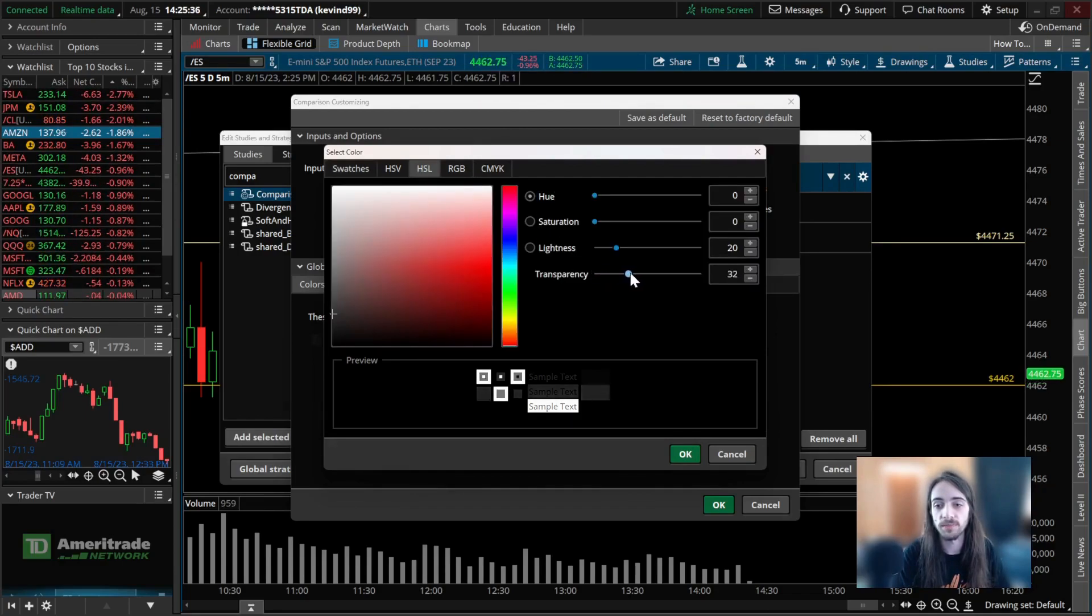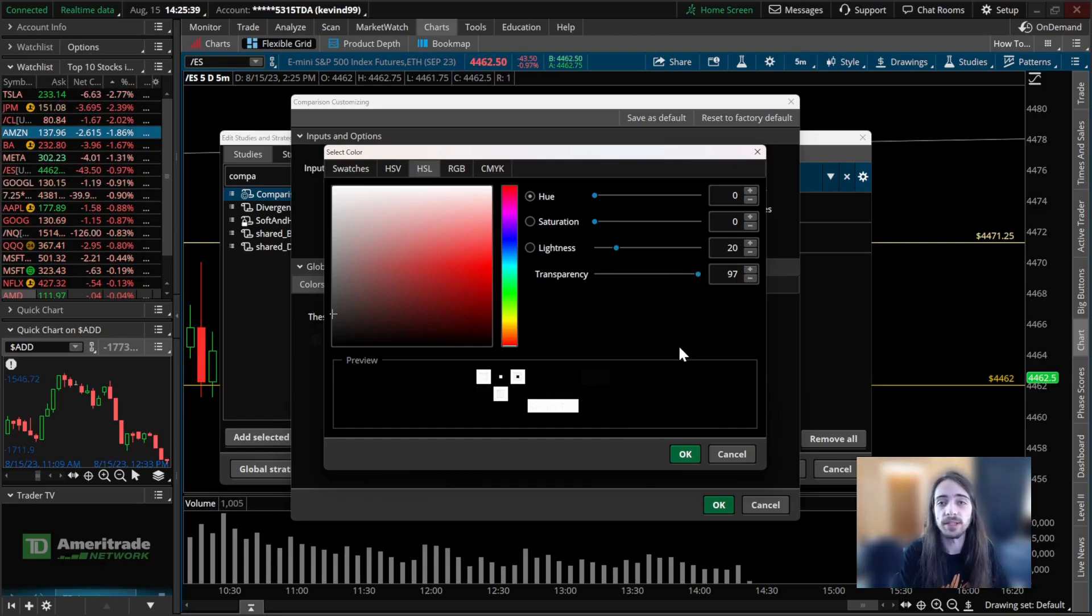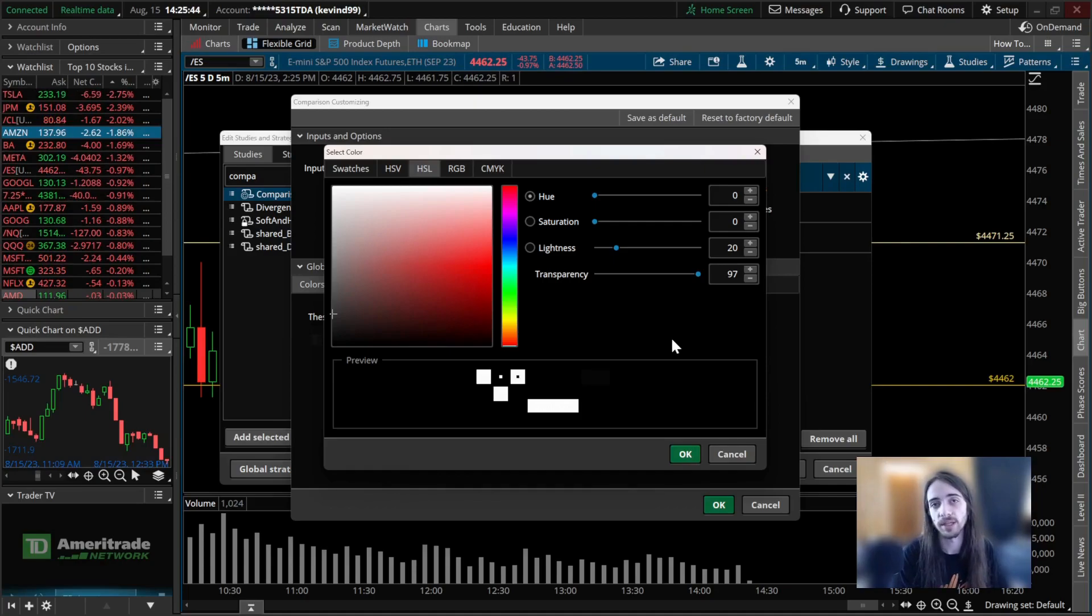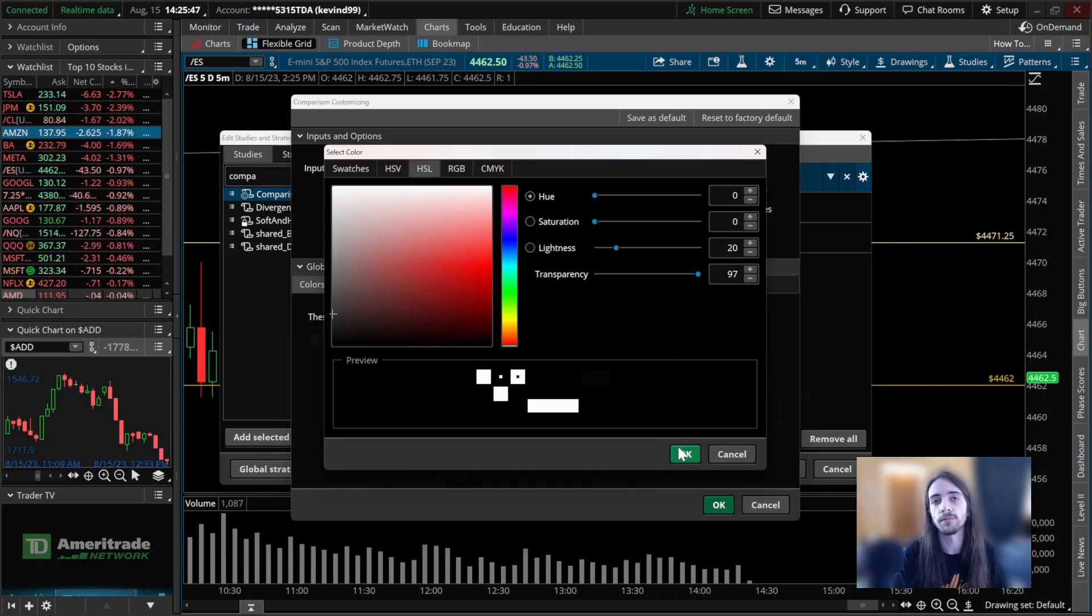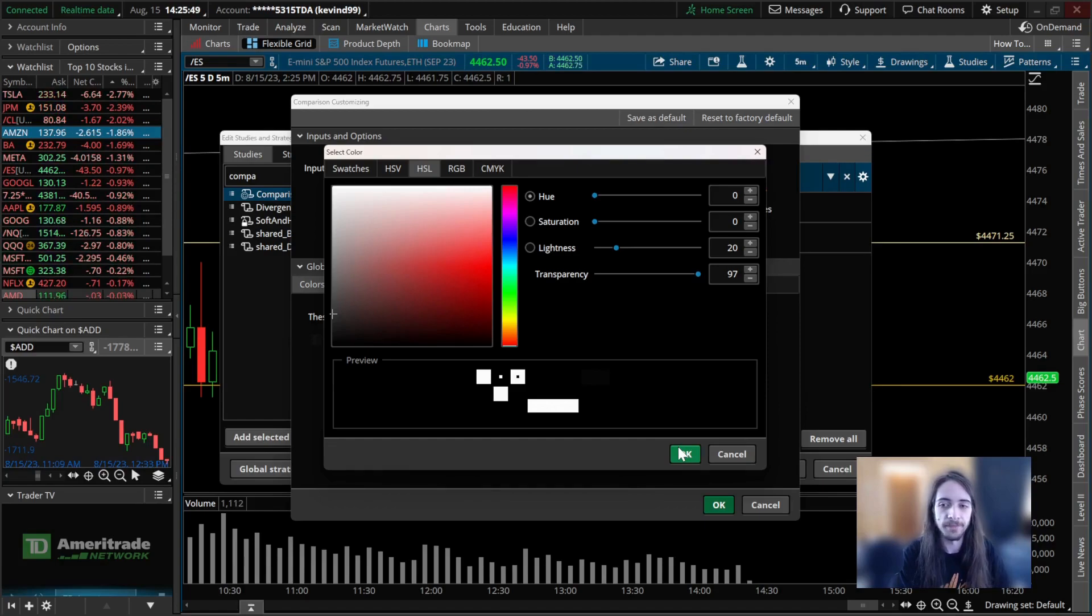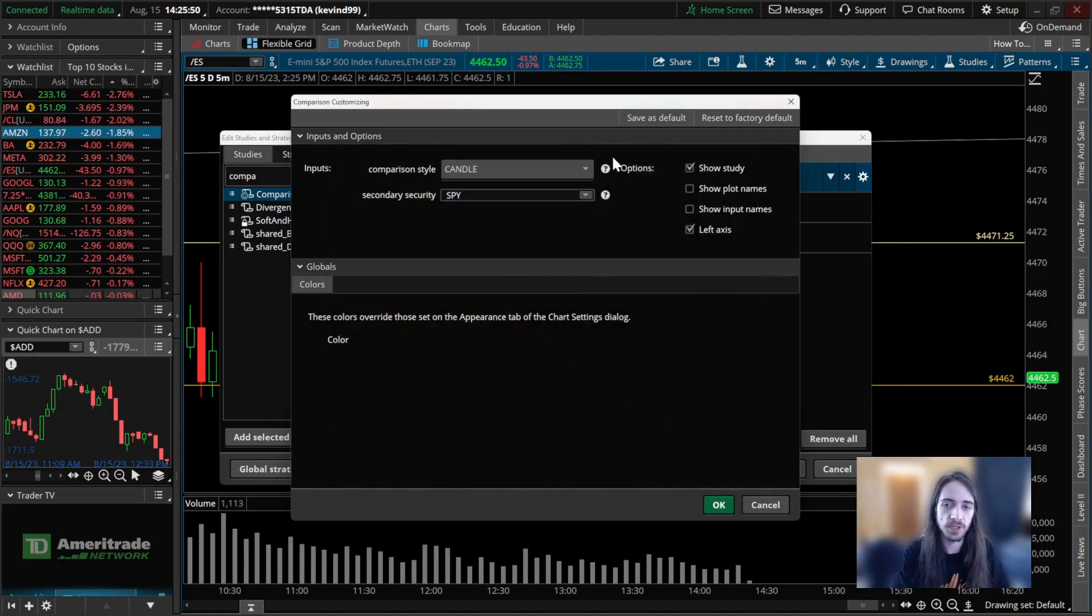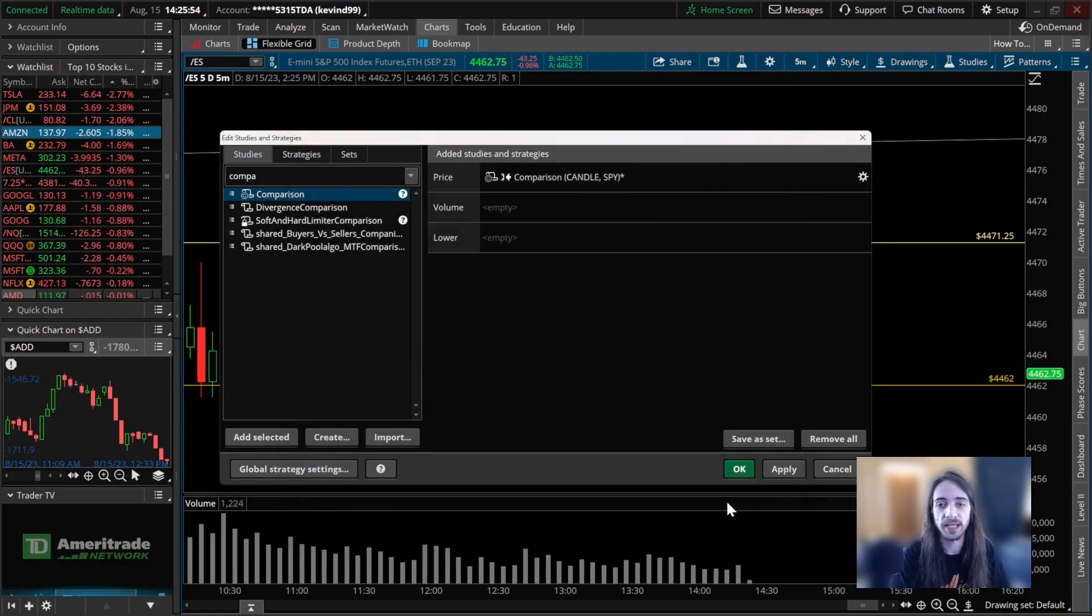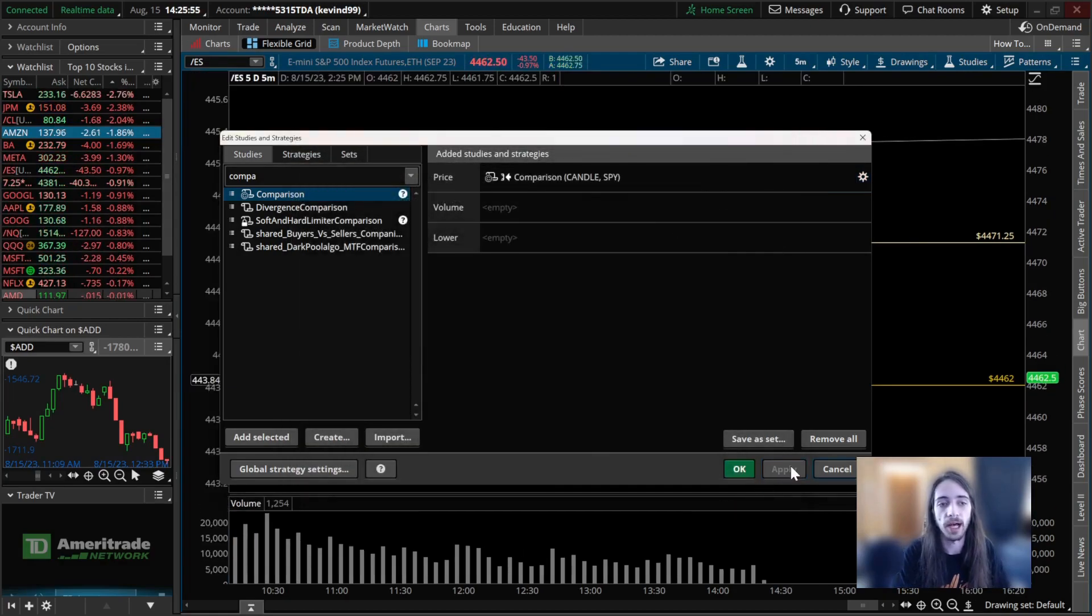bring the transparency all the way up. The reason for that is because we're not too interested in what the candles look like since we're already watching the candles on ES, but we're interested in where the price of SPY is. So once we add that and we have all the correct settings, we're able to click OK, apply,